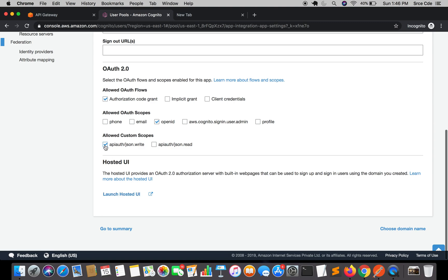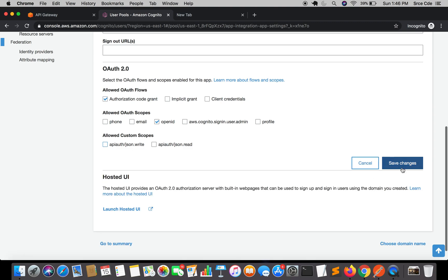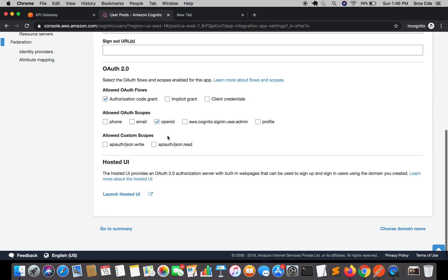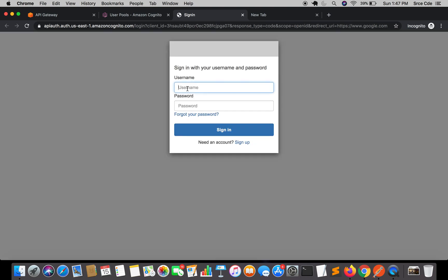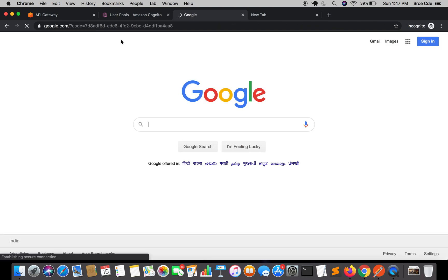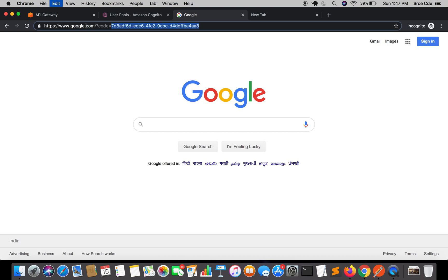I'll uncheck the custom scope and save changes. Right now we have auth flow as Authorization Code Grant and allowed OAuth scopes as 'openid'. I'll launch the Hosted UI and log in — my username was 'srcecde' followed by the password. I'll click Sign In. Here is our authorization code — copy this code and navigate to Postman.